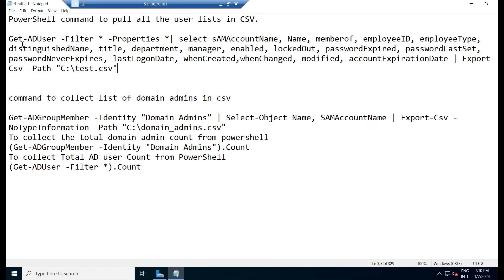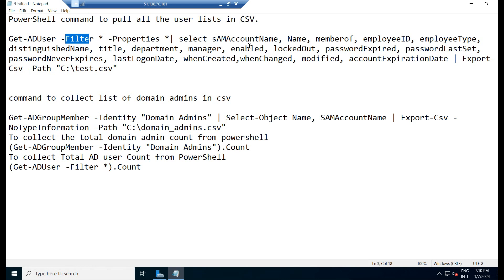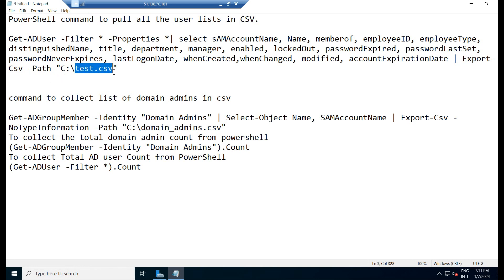We say Get-ADUser and filter it with properties. What are the properties? SAMAccountName, name, memberOf, employeeID, employeeType. You can mention the properties here accordingly, and export this CSV file to the C drive with the .csv format. In CSV format we will get the entire user list by this command. Let us do that.